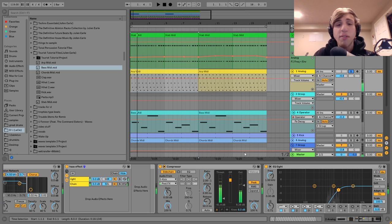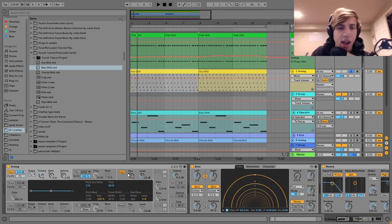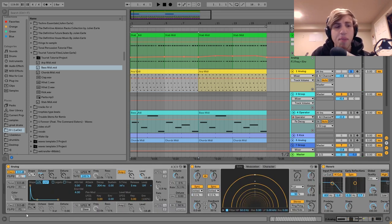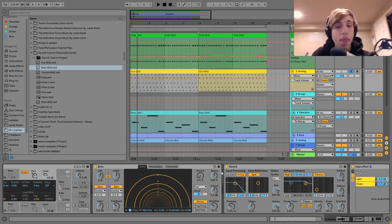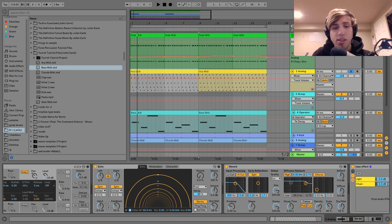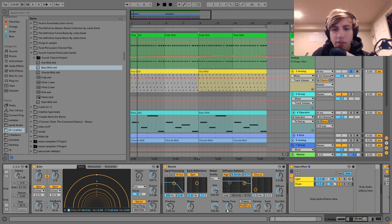For the sound on this one, I made it using Analog. It's just one sine wave going into the amp envelope, which is set kind of plucky. Then after that we've got dotted eighth notes on this echo, and a little bit of reverb.